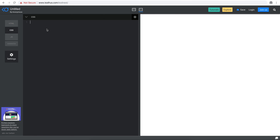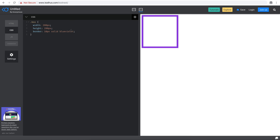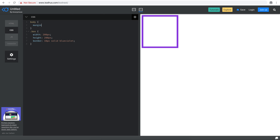In my CSS, I'm going to style this a little bit. I'm going to give it a width of 200 pixels, a height of 200 pixels, and give it a border — something big, solid, maybe blue-violet — so that we can have a different color. You can see that we have a little bit of a margin on the body, so I'm going to get rid of it by setting the margin to zero.